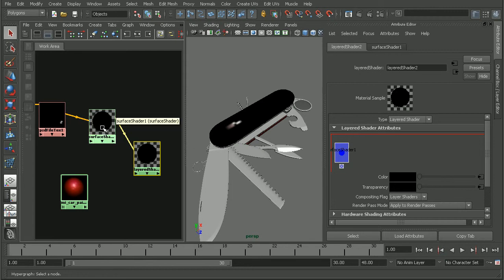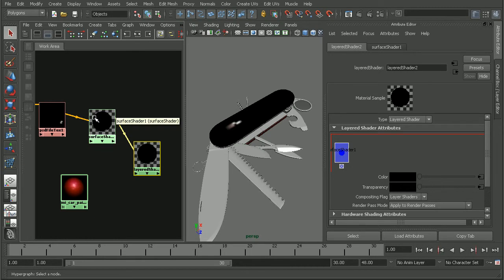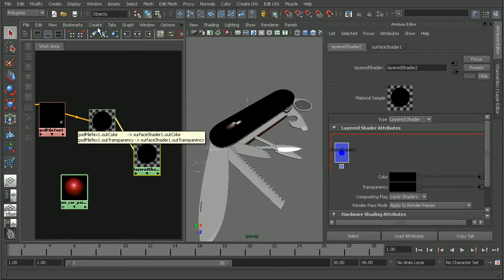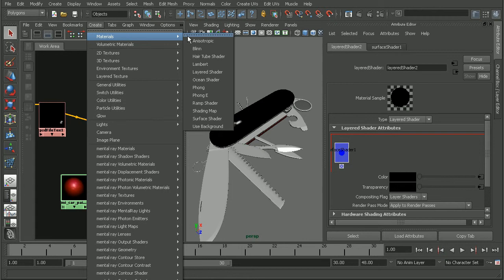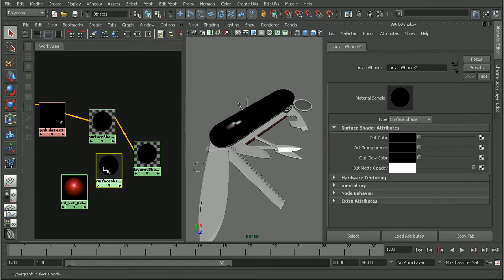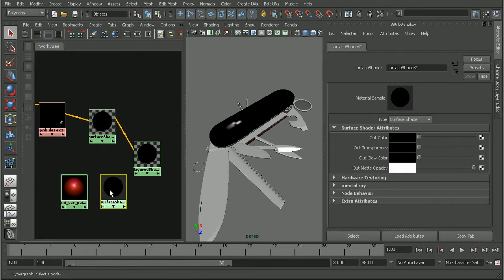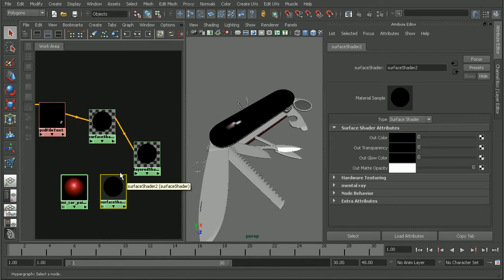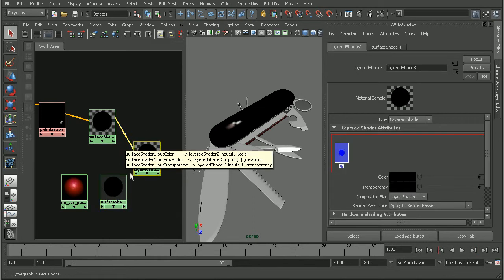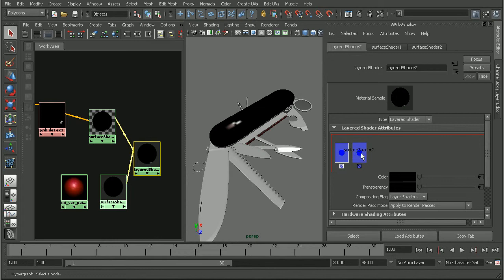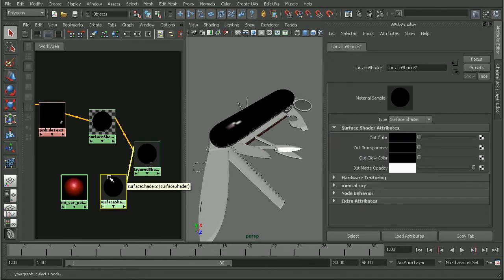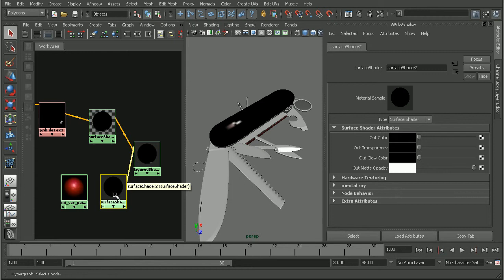So, once again, I'm going to use a surface shader so that way I'm not adding any extra reflections or anything like that. I'll come in and create a new surface shader. So, now this will act as the intermediate, basically. So, this will be applied into our layered shader. And then, plugging into the surface shader, I'm going to plug my car paint into the out color of my surface shader.